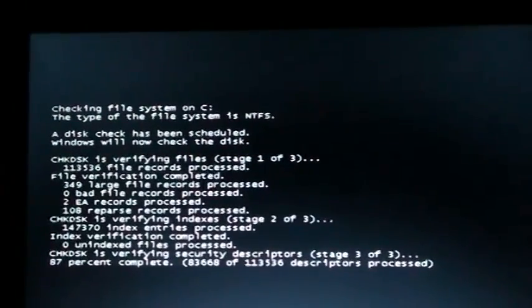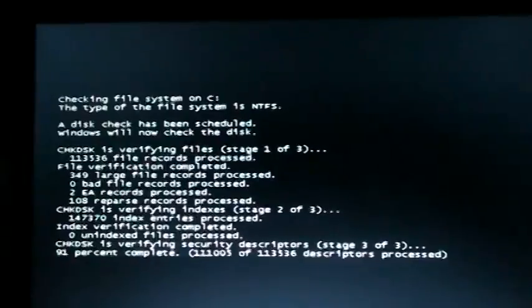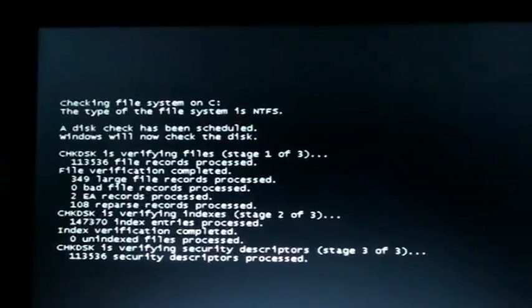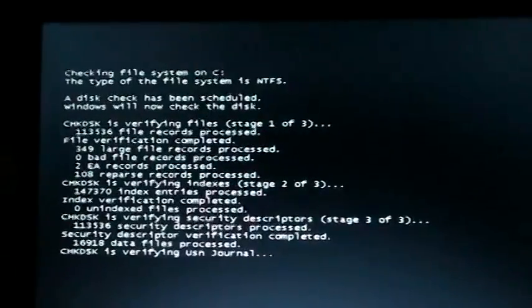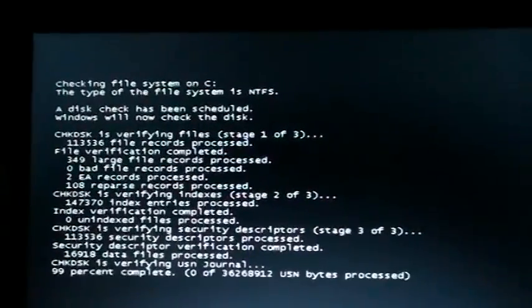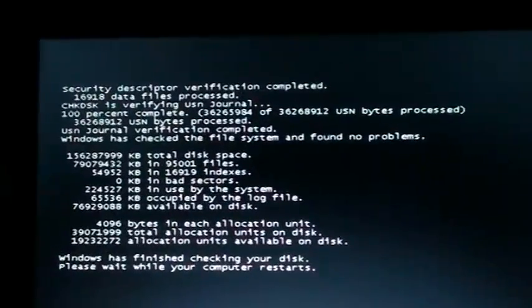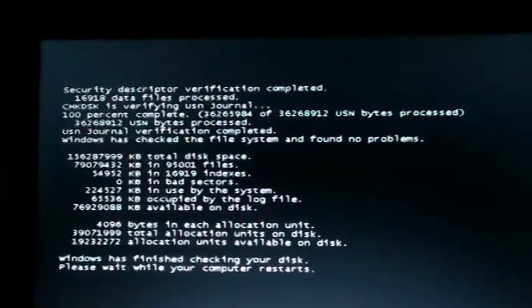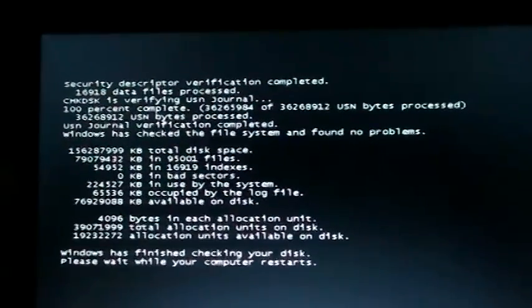It says I have zero bad file records. 108 records processed, files processed, and it's closing out now. This is what it looks like when it's finished. That's the end of it.